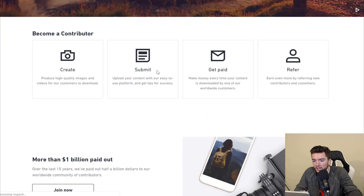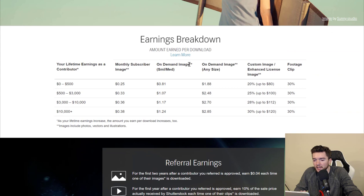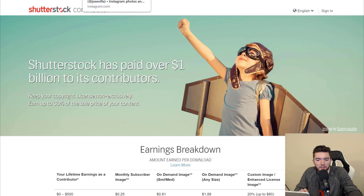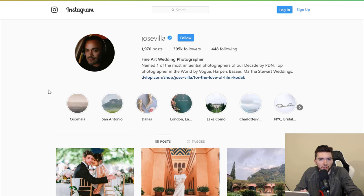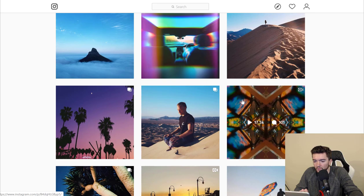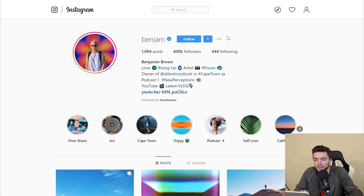The payouts start at about 25 cents per monthly subscriber image download, and it goes up depending on how much you've made with the company. You can build a profile around a specific niche — for example, a wedding photography profile where you sell your services, or a travel profile where you post pictures of yourself traveling and have people buying your photos and maybe turning them into prints.